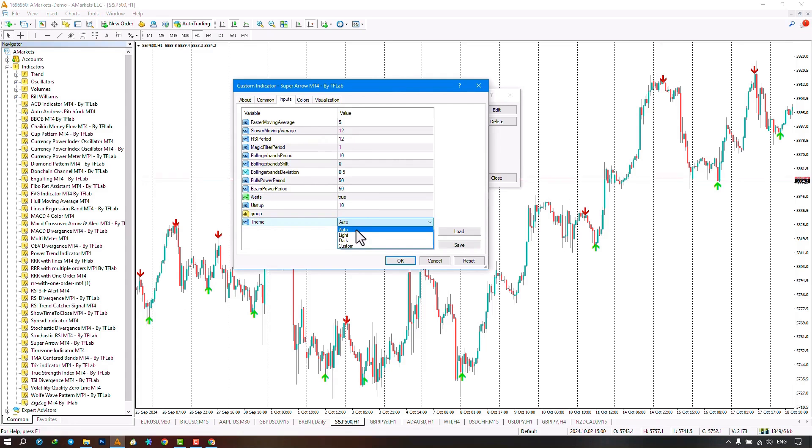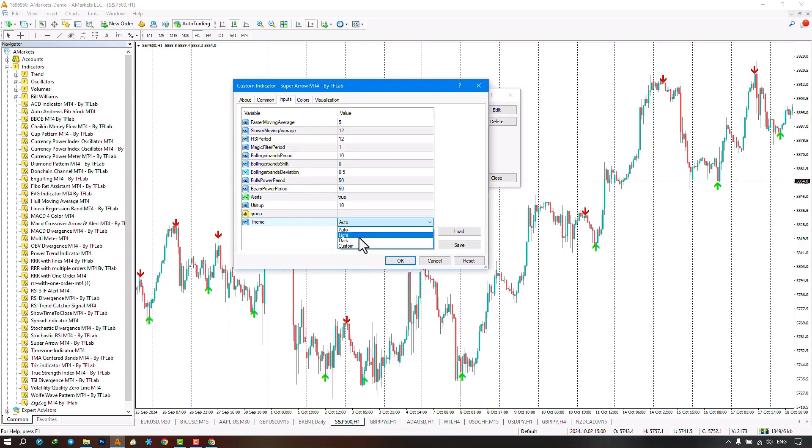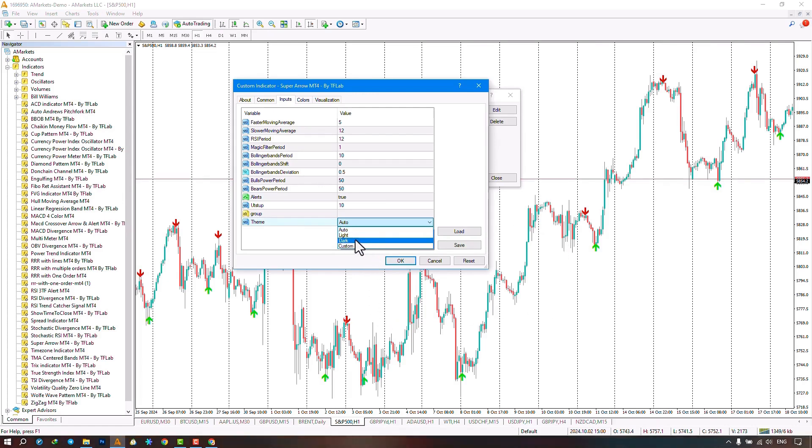Bullish candles turn light green and bearish candles turn light red. By selecting the light option, only your template changes, applying a light template to the chart, which is the template currently on my chart. The next option is dark, which selects a dark template for you, and the last option is custom, which keeps your personalized template and only runs the indicator on the chart.